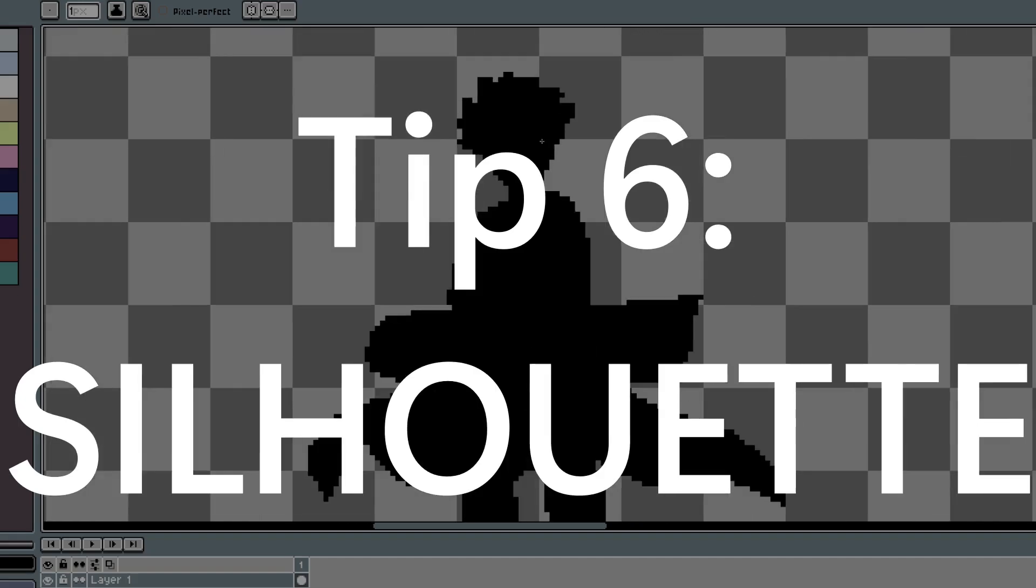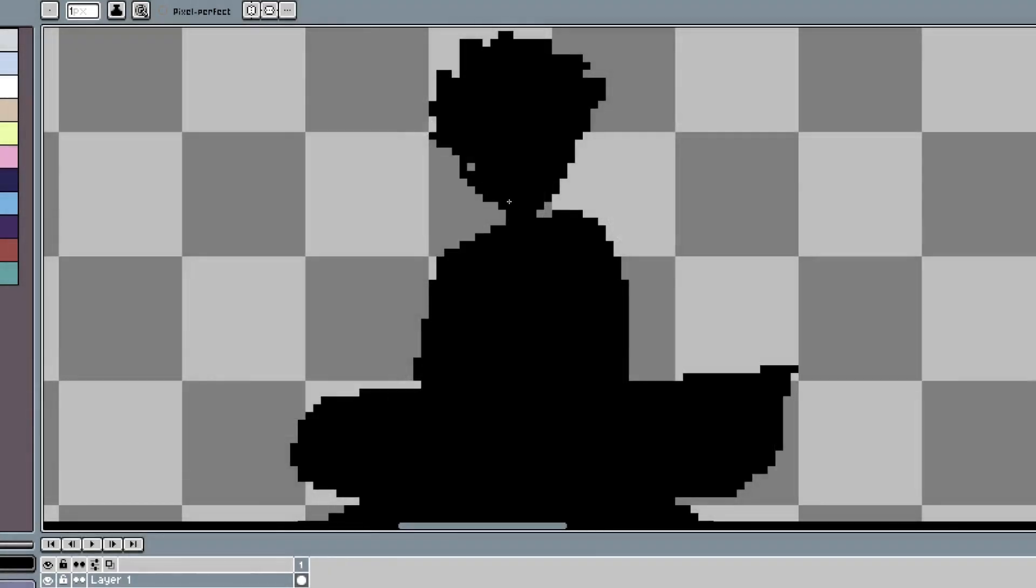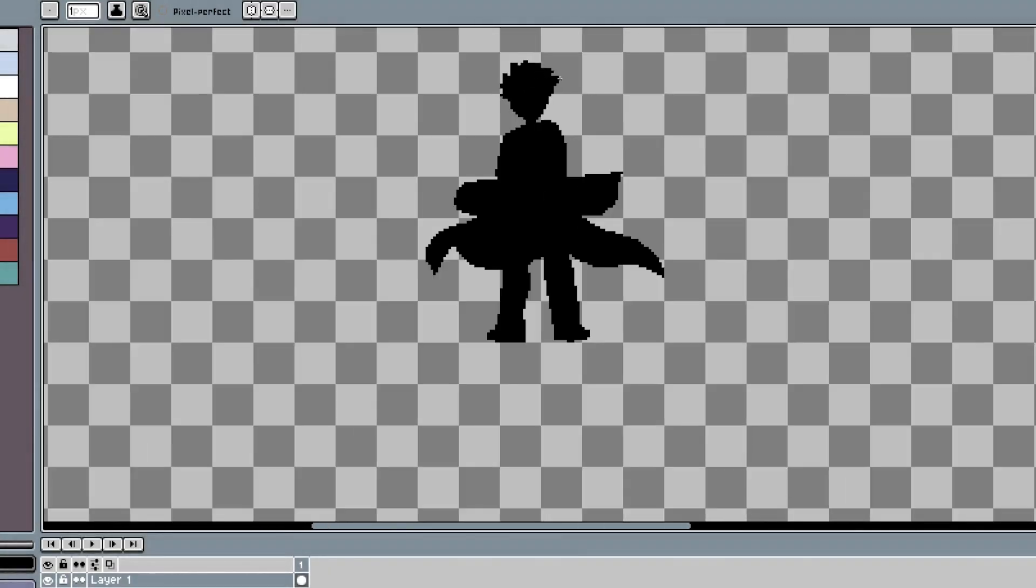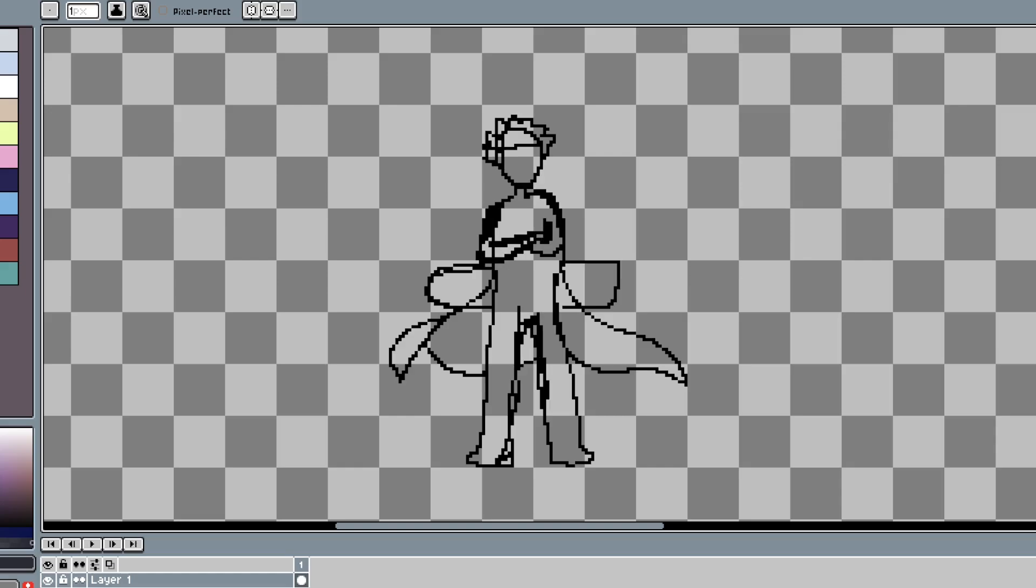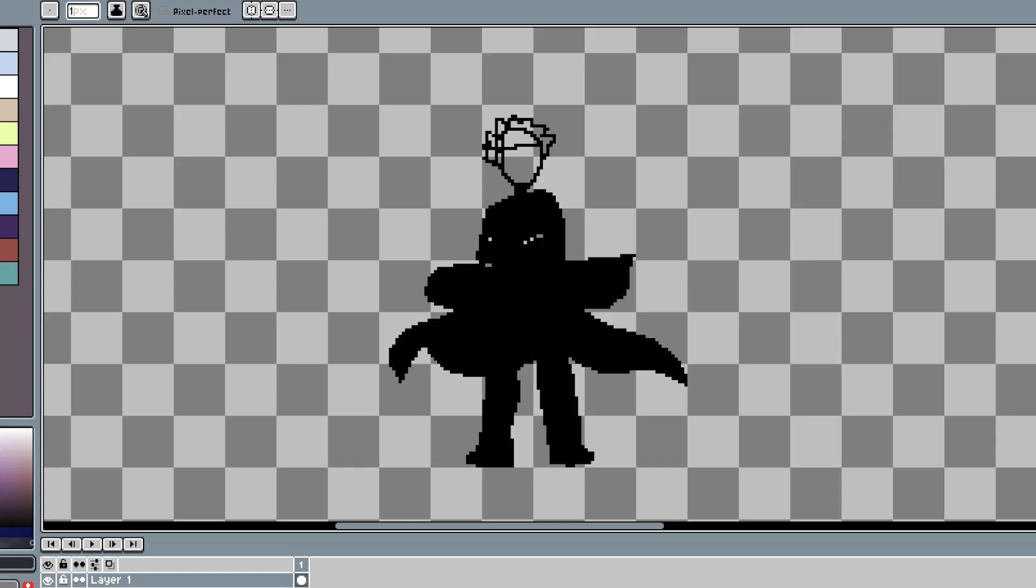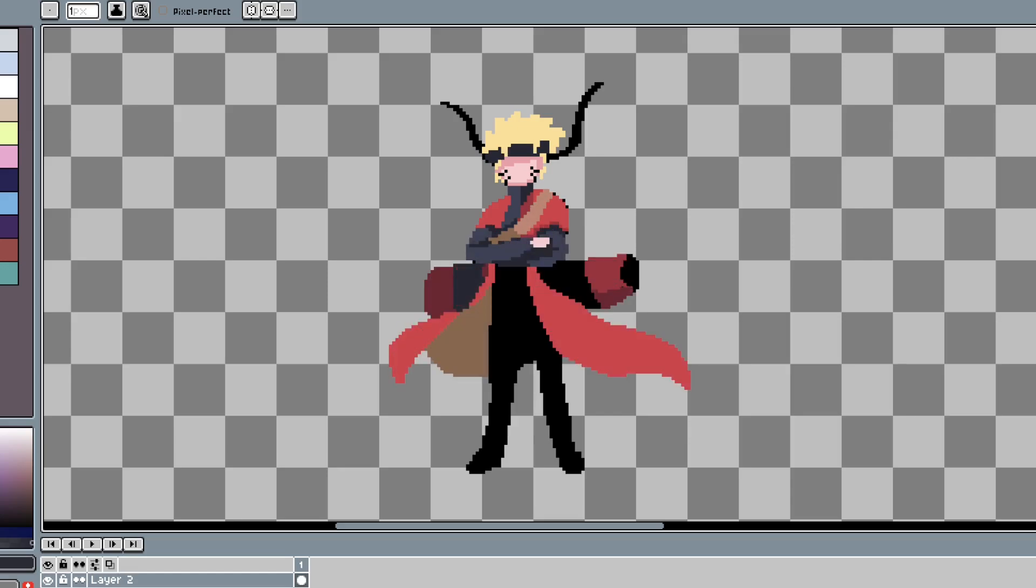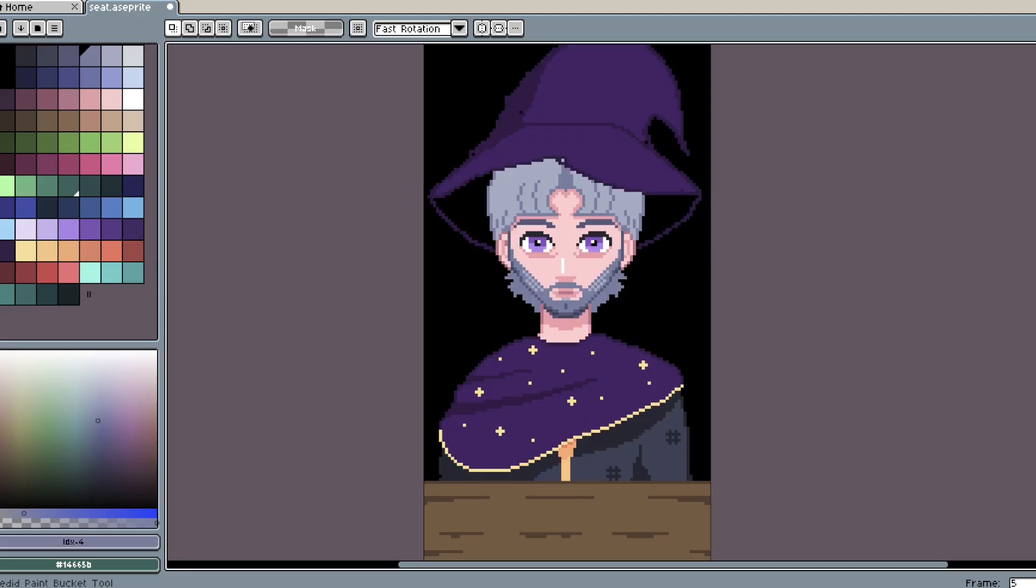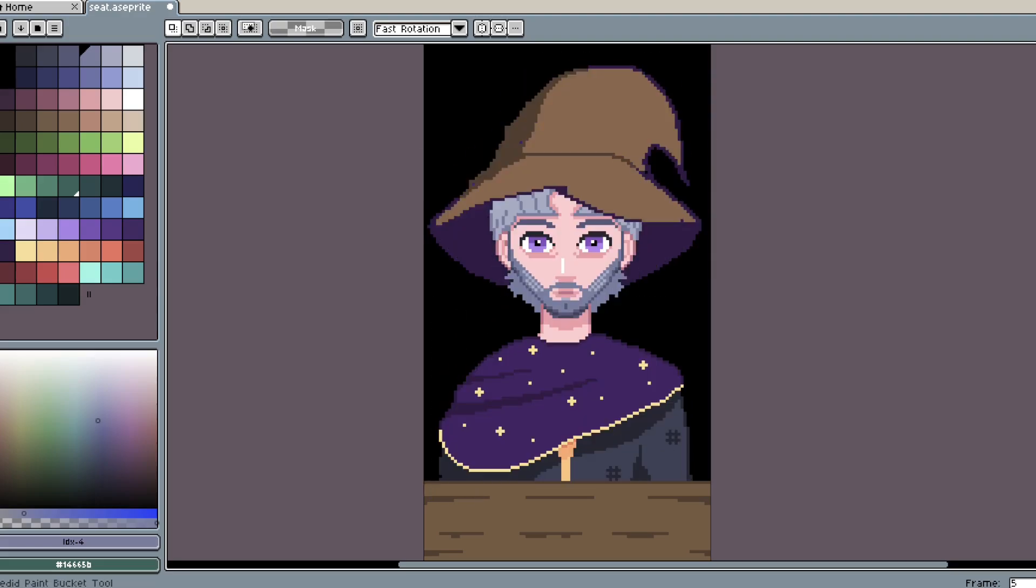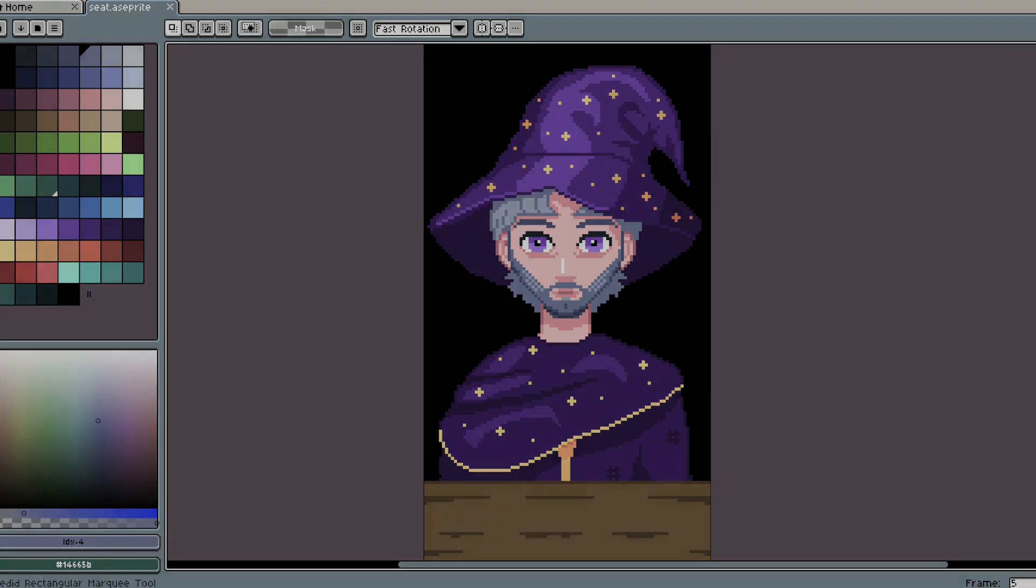The key to great pixel art character design is having a strong silhouette. If you can figure out who a character is just by its general shape, it's probably a good design. I think the best way to get a strong silhouette is to worry less about color in the beginning and focus more on the overall shape. Blocking in areas and emphasizing the things you want people to focus on is a great way to make a strong silhouette.